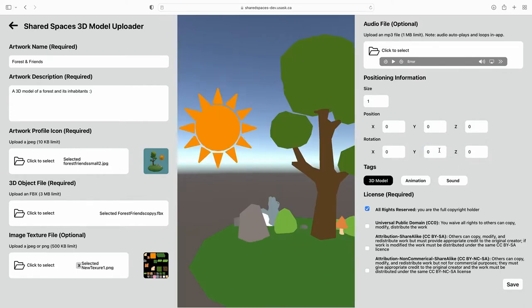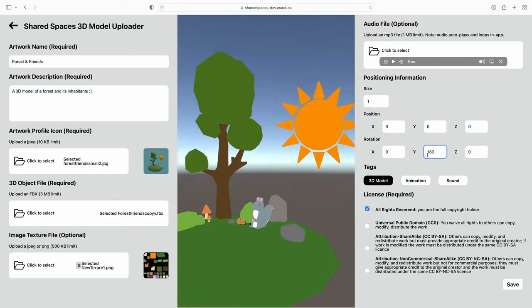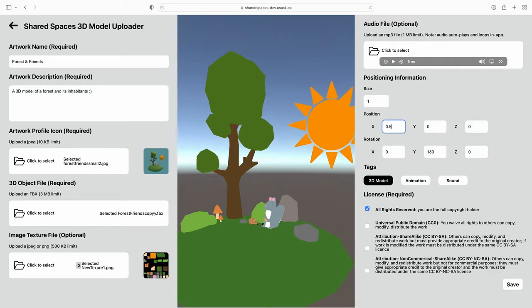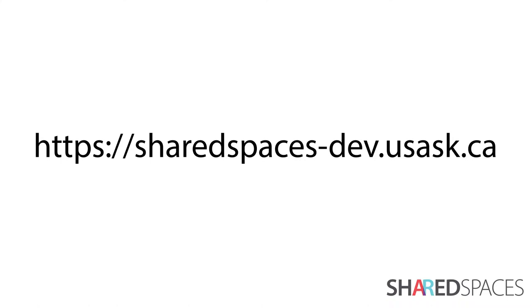The Shared Spaces Uploader is a web-based application that allows artists and makers to upload their 3D artwork for the public to view on the Shared Spaces app. To access the Uploader, please visit this link, which can be found in the description box, or on the Shared Spaces website.